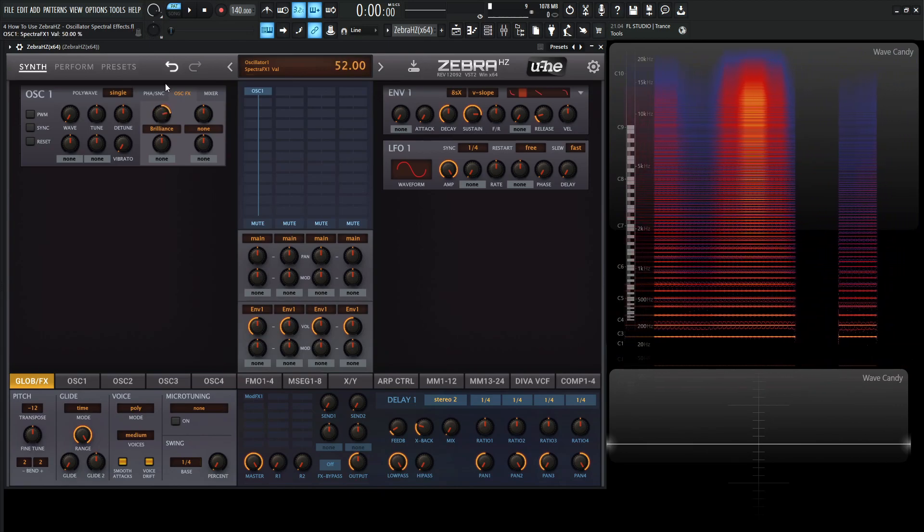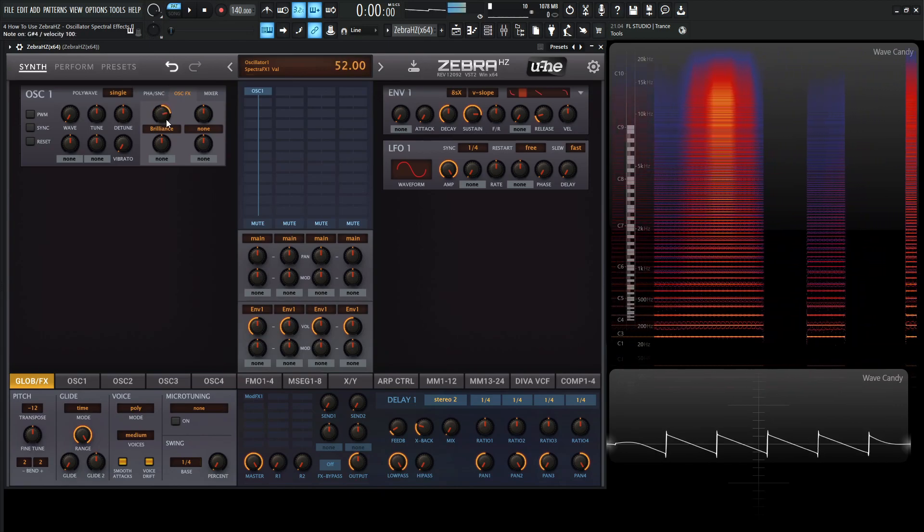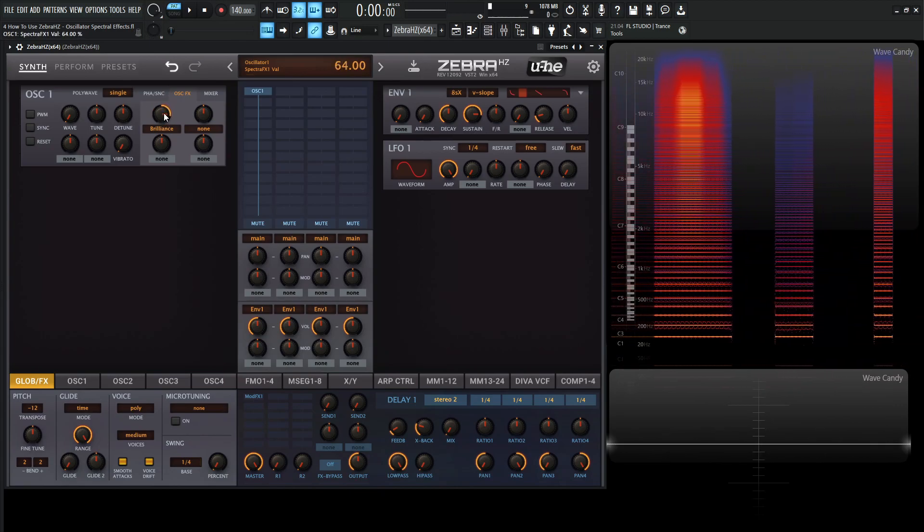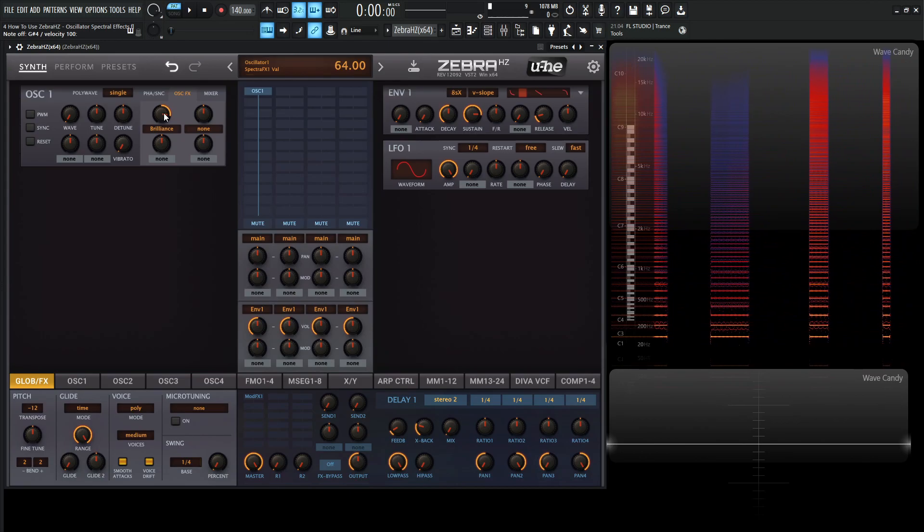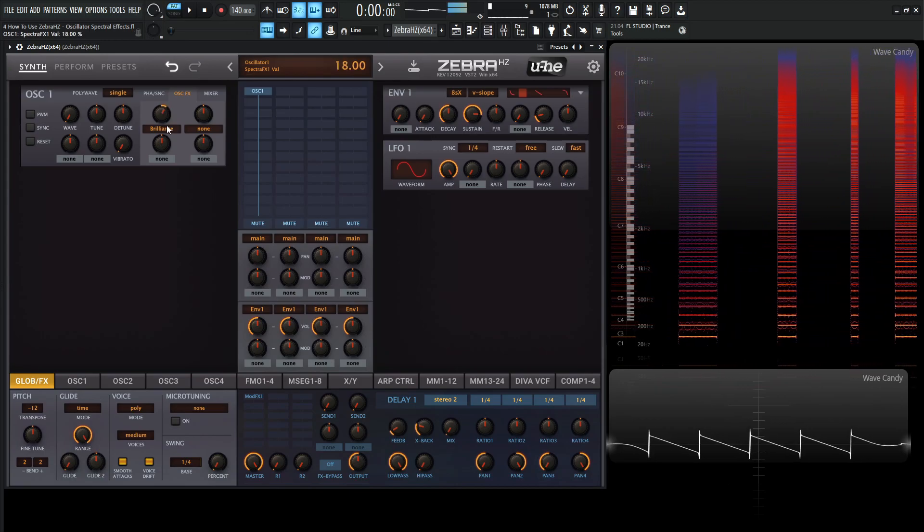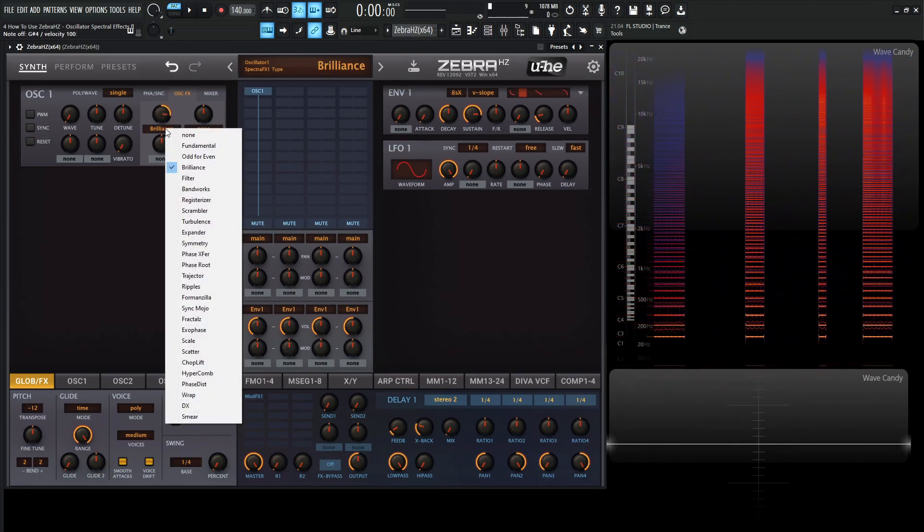Nice little soft saw. And if we turn to the right, we can sharpen those blades. It's going to cut through the mix. Look at that. Saw's cutting through the mix. Okay, so moving on from brilliance, we have filter.